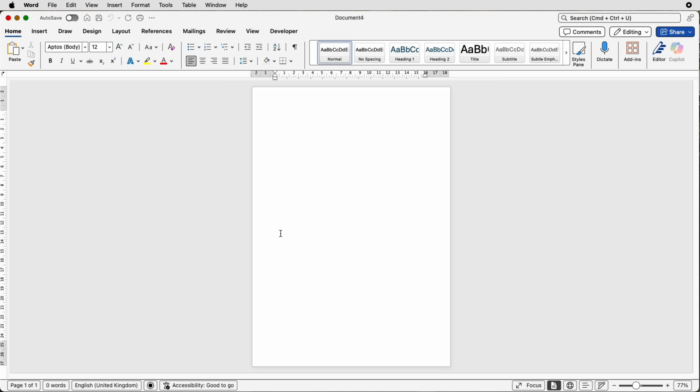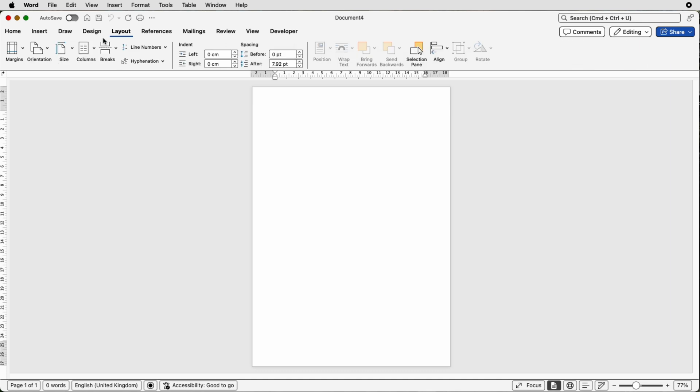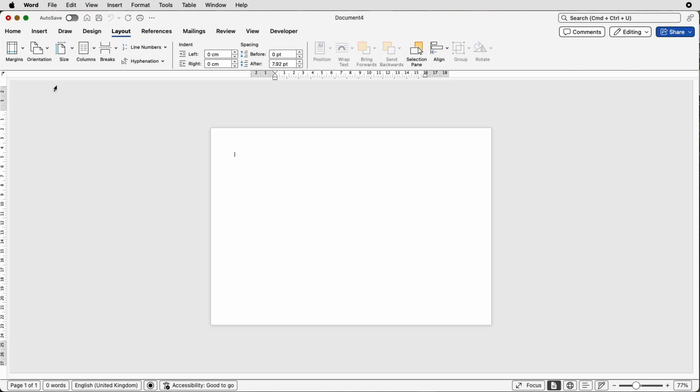So the first thing is to just change the orientation of this page. So go up to layout, orientation and landscape.